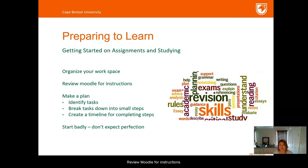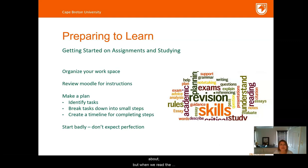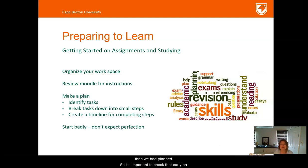Review Moodle for instructions. Sometimes we think we know what an assignment is all about, but when we read the instructions we realize there are actually a few more steps than we had planned, so it's important to check that early on.